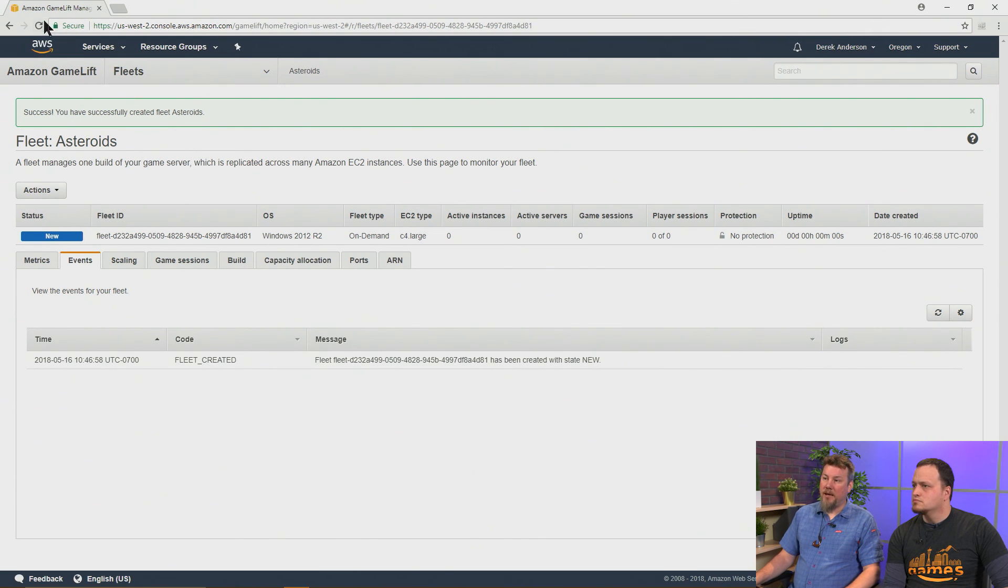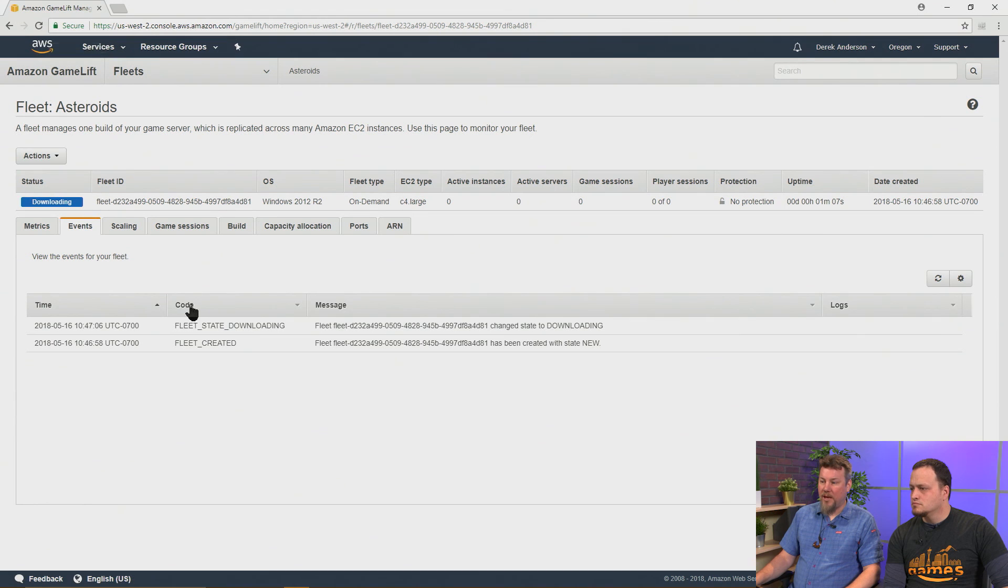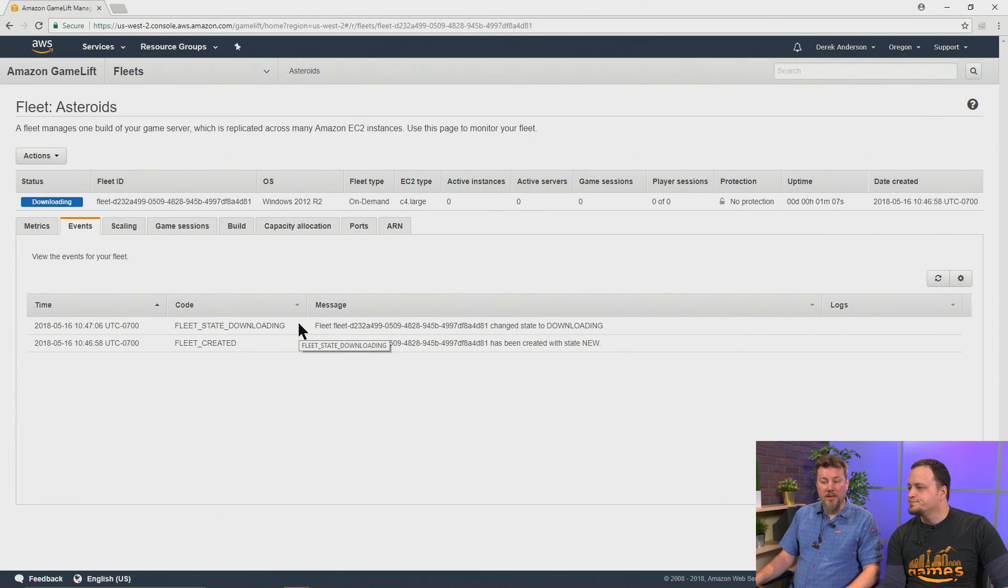And as you see, after even just a moment or two here, we should have another message as this fleet develops. Gotcha.